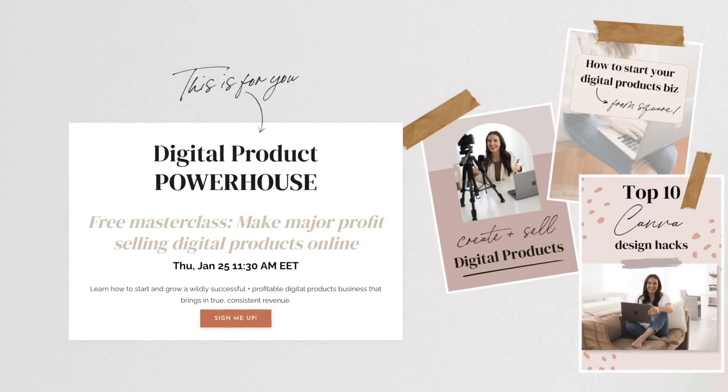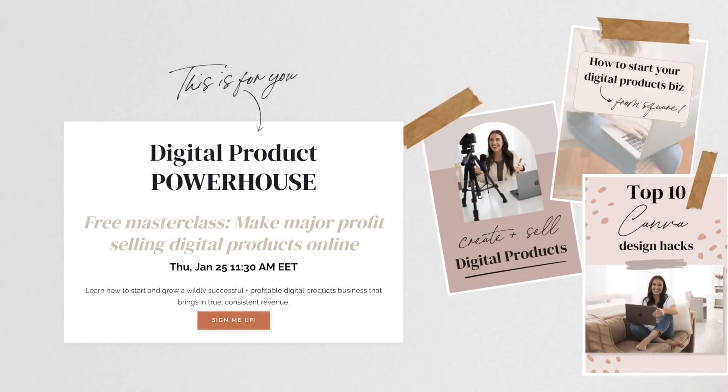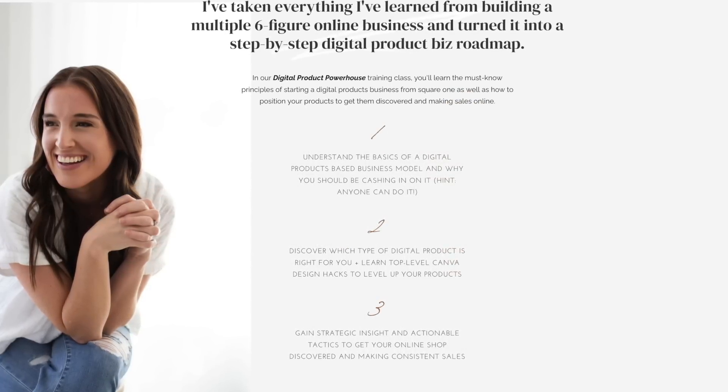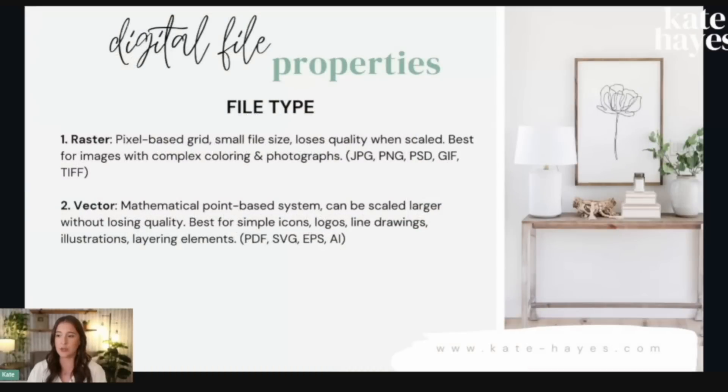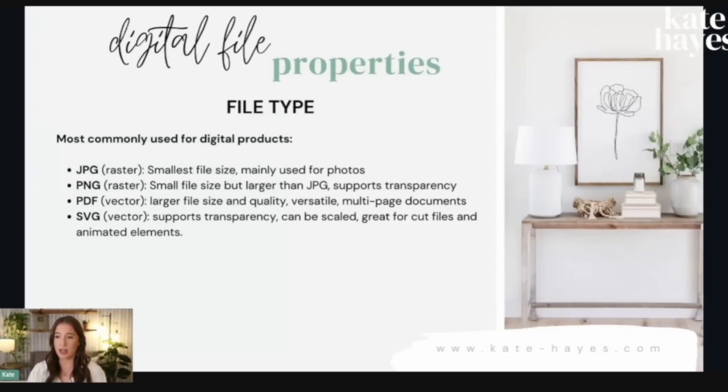Before we move on to our third Canva tip, if you are a digital product seller or someone looking to make money online by selling digital products, I have something that will totally help you. It's my free masterclass, Digital Product Powerhouse — a 45-minute in-depth training where I go through my four steps for starting and growing a profitable digital products business online, covering how to determine what product will sell, graphic design techniques, what software to use, and what platform to sell on. It's completely free and linked in the description box below.